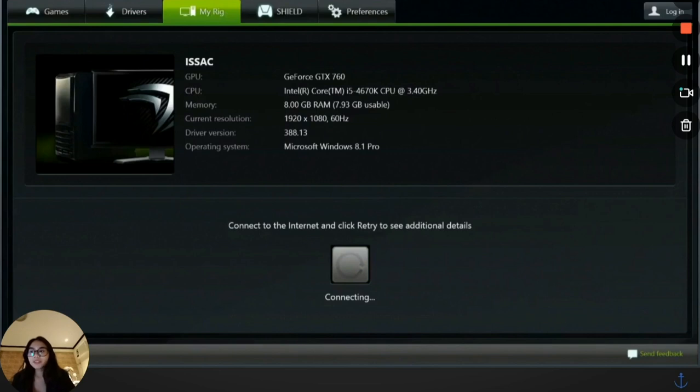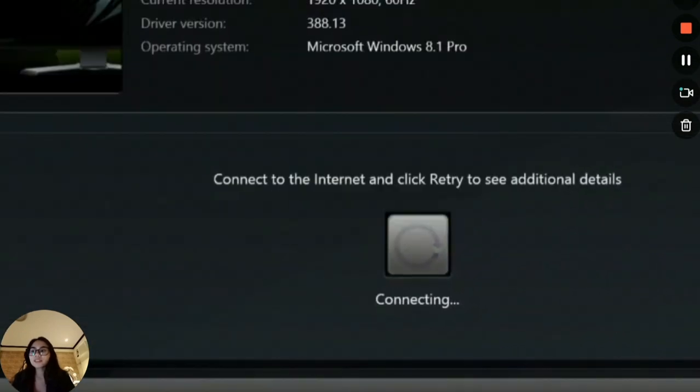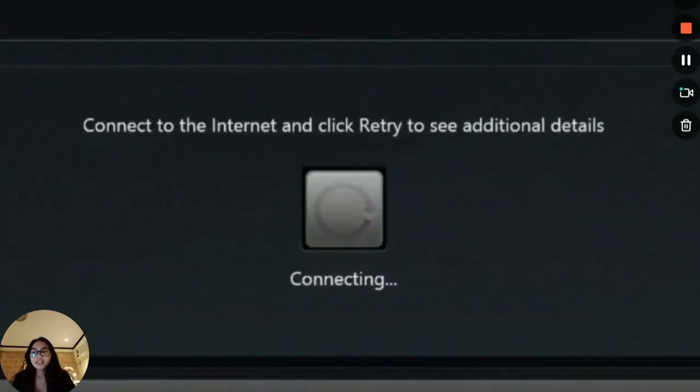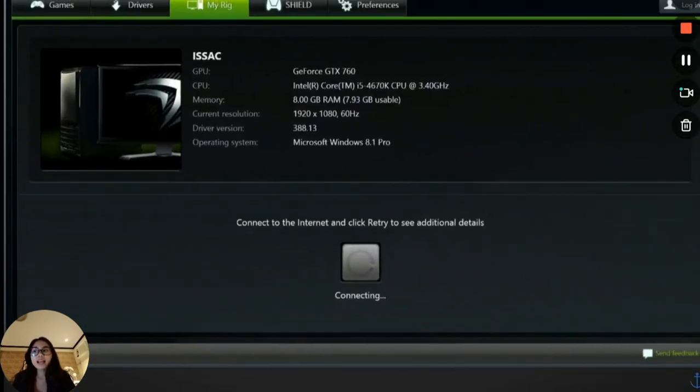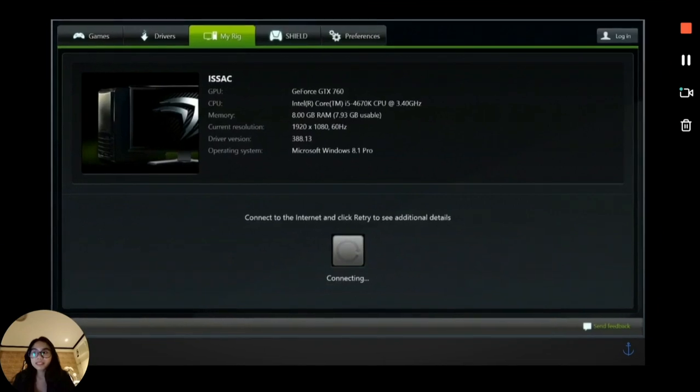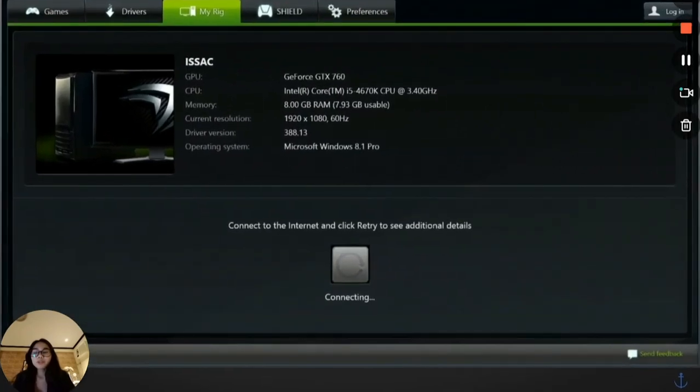First, open the GeForce Experience app and see if there's a retry button. You will usually see it right here. Click on that, and if it still fails, close the app completely using the Task Manager. We'll get to that later, but before you do that, let's go to our File Explorer first.